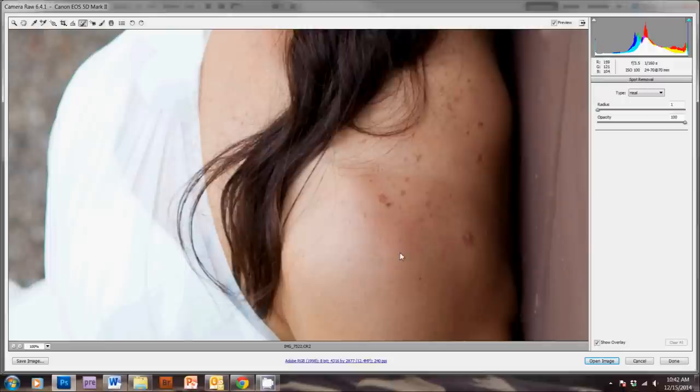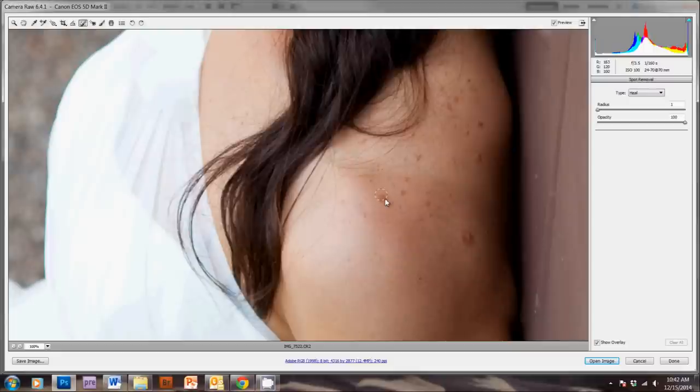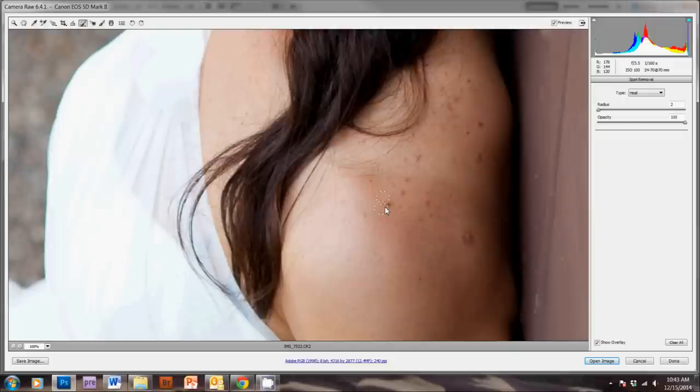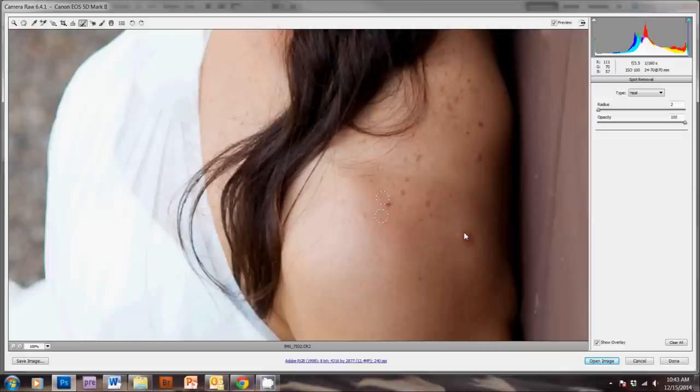And this works really well for getting rid of any freckles or acne or things that you don't want in the picture. So, if you click and drag, it creates a circle where the spot will be removed from, and you can move this so that it covers your spot more evenly. And then, the green circle is where it's pulling your new skin from.